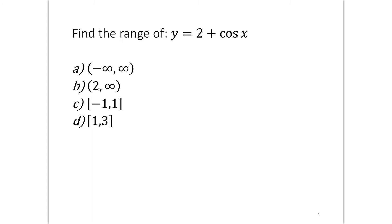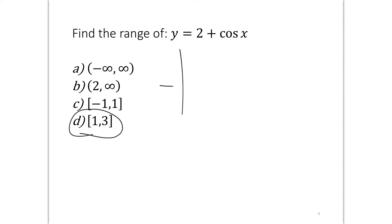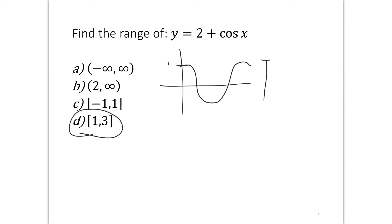Let's try one more: find the range of y equals 2 plus cos x. Pause the video and give it a try. The answer is the interval from 1 to 3 with closed brackets. Cosine has a range from negative 1 to 1. If we add 2 to it, that range gets shifted up to 1 to 3.